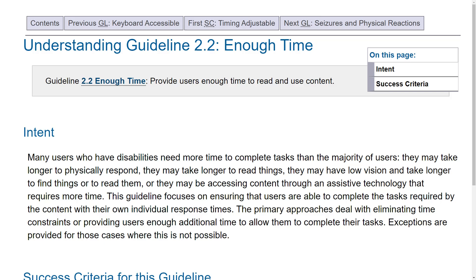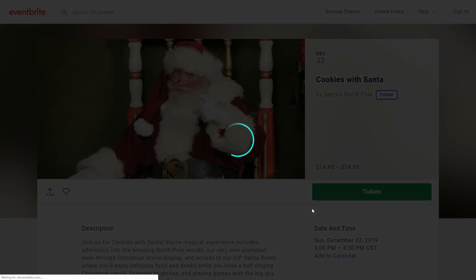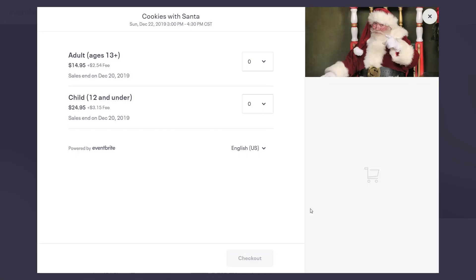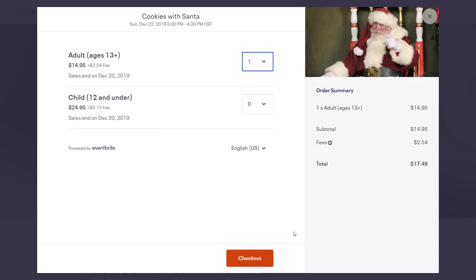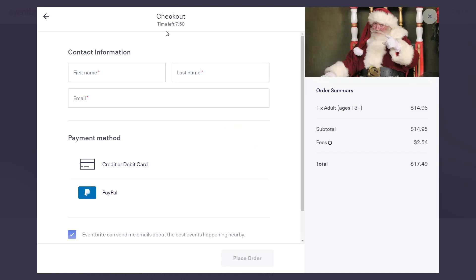Here's an example of Eventbrite. Let's say I want to buy tickets for Cookies with Santa — which seems like a totally ordinary thing a 26-year-old adult would do. So I go into tickets, confirm I'm over 13 years old, and check out. And there we go — see how there is a timer showing you have seven minutes to complete your purchase.